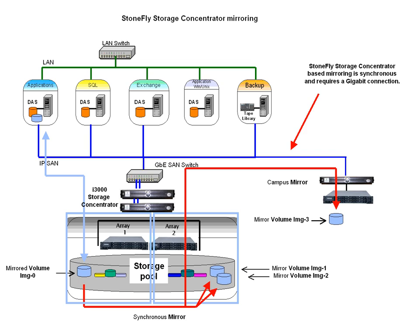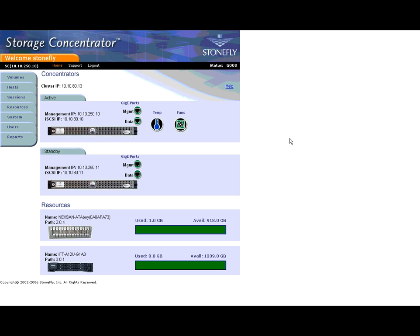To configure a storage concentrator mirror, first log into your concentrator. I will first demonstrate mirroring to a local device.